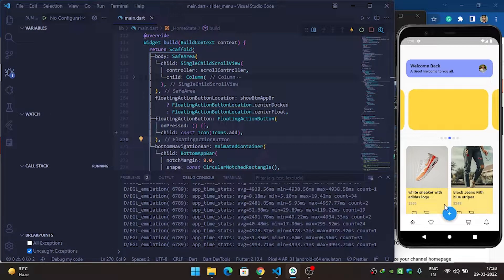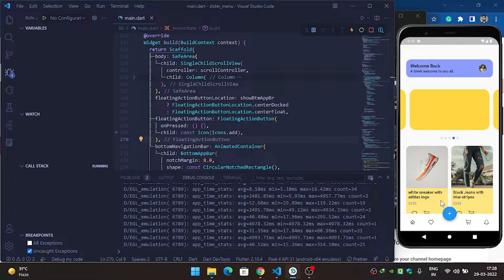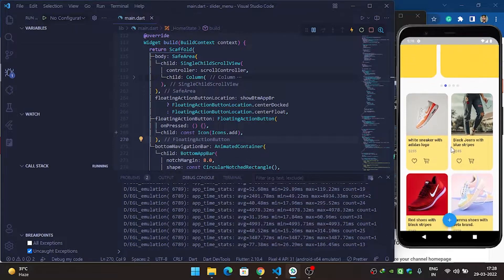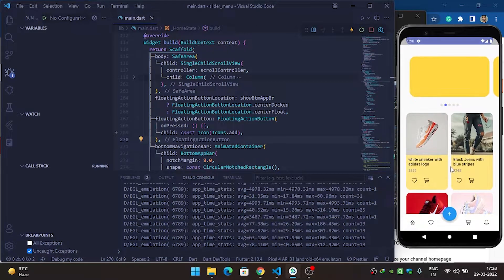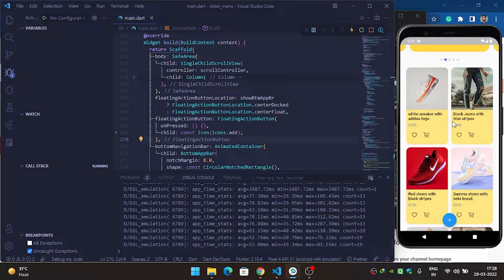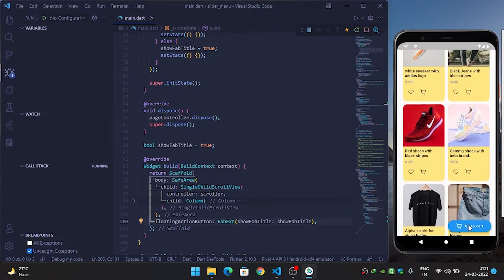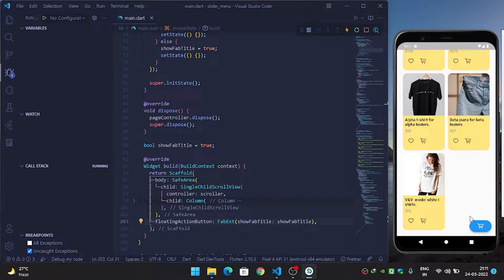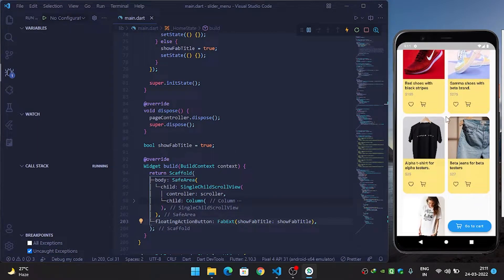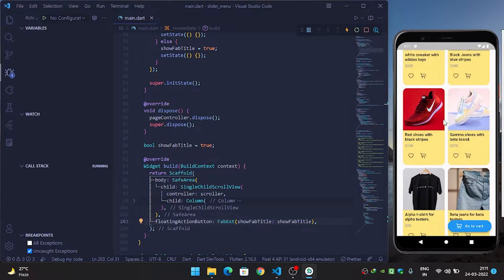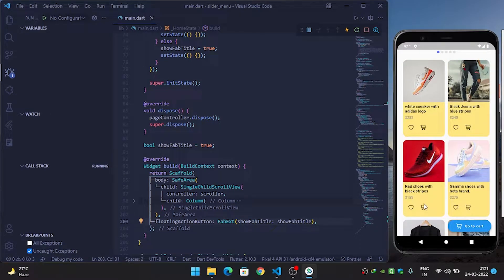In this video we are going to see how we can build an auto-hiding bottom app bar with a floating action button at the center. When we scroll down it goes down, and when we scroll up it comes back up with an animation. Let's get started.